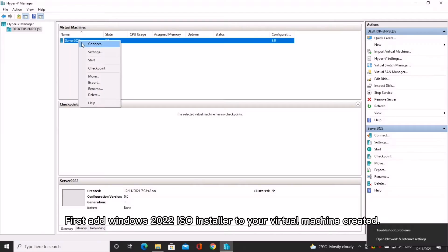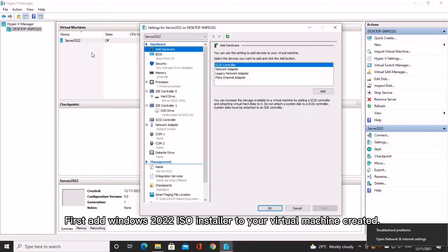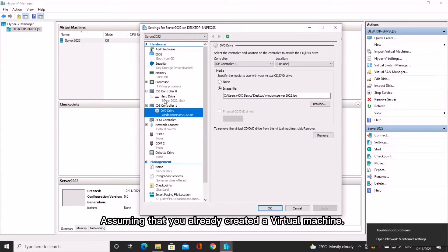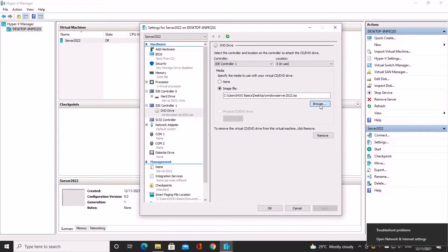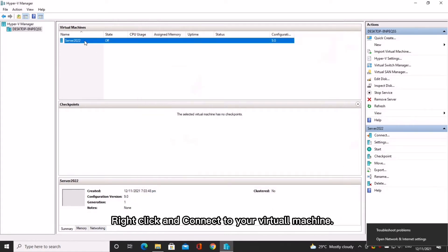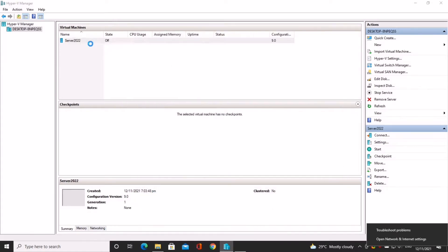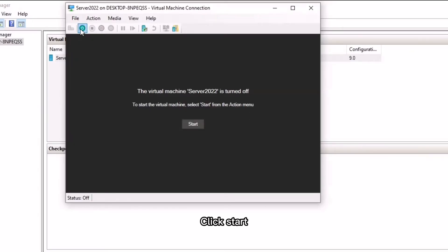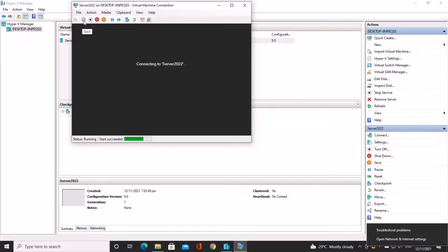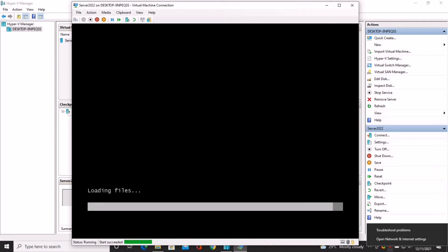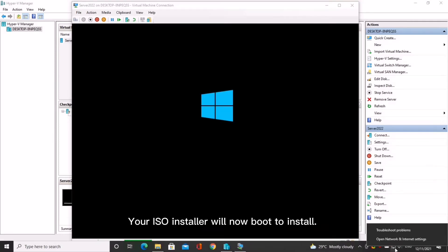First, add the Windows Server 2022 ISO installer to your virtual machine. Assuming that you already created a virtual machine, right-click and connect to your virtual machine. Click Start. Your ISO installer will now boot to install.